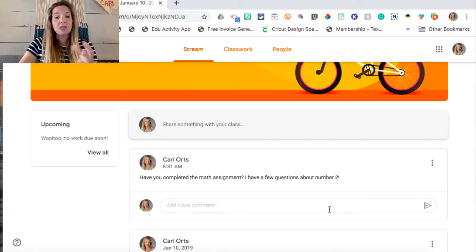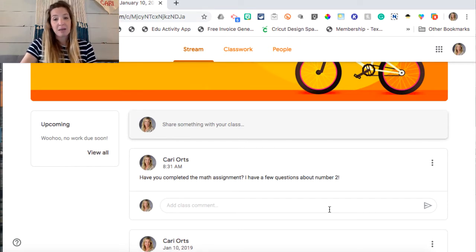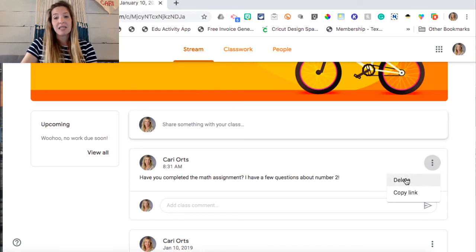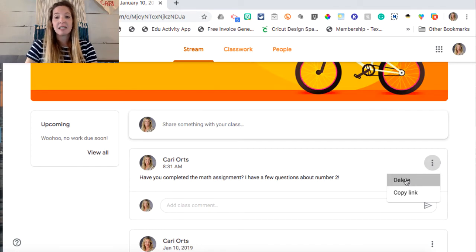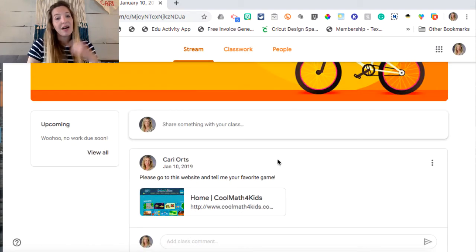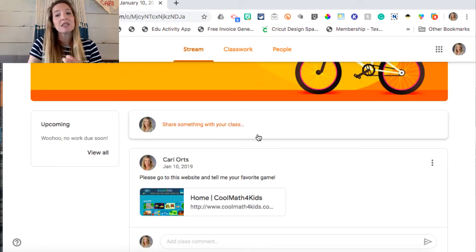This is also a place where the teacher can look and say, 'Oh, it looks like a couple of kiddos need help with number two — maybe I need to go back and reteach that.' Now, as a student, if I decide I want to get rid of that post, I can always click on the three dots and hit delete. A not-so-positive post is where digital citizenship would come into play.